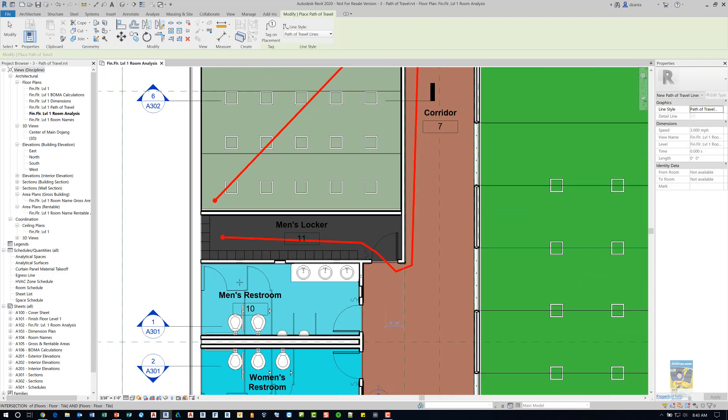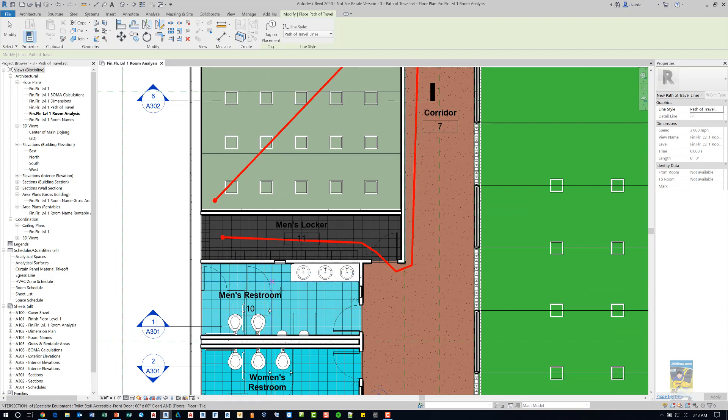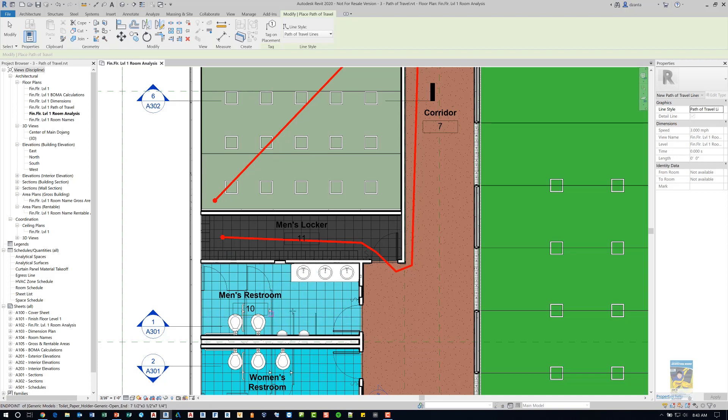Whereas over here it may see that this case work, the countertop and the paneling and things like that might be obstructing it.